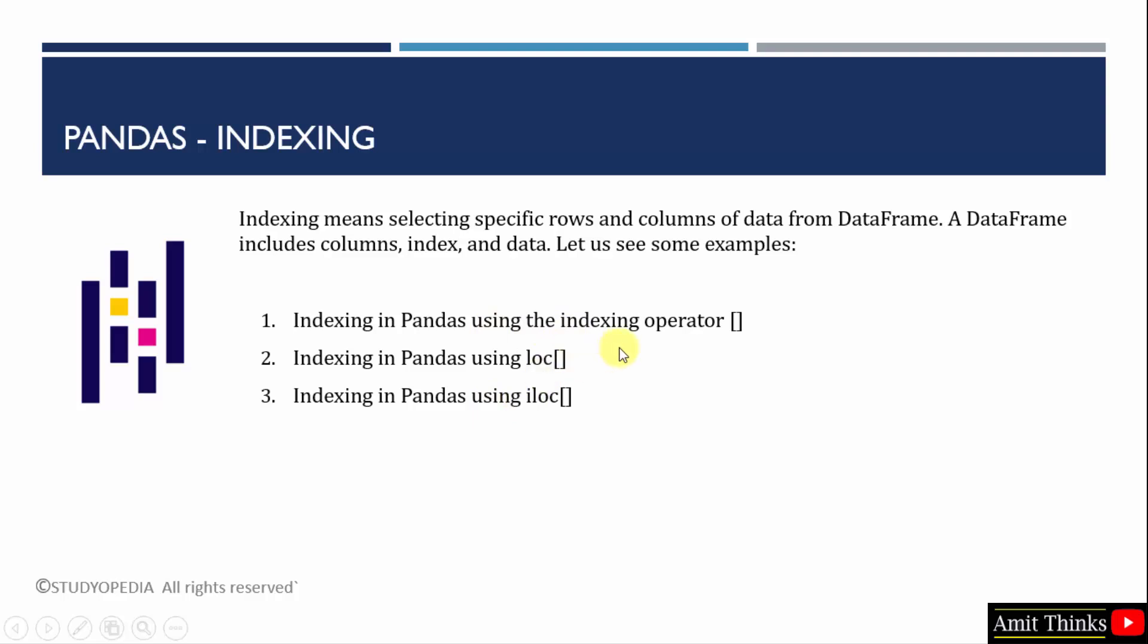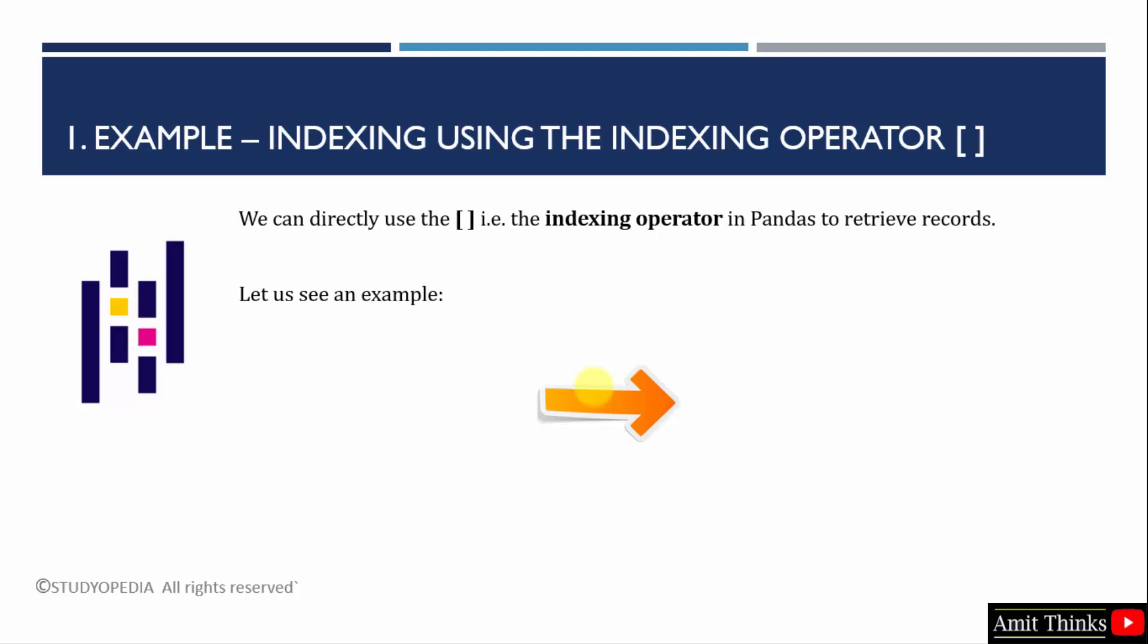The following operations will be performed using the indexing operator. First, we will use the indexing operator. Then we will use the loc attribute. And the last example will be to work on the iloc attribute. Let's see the first example.